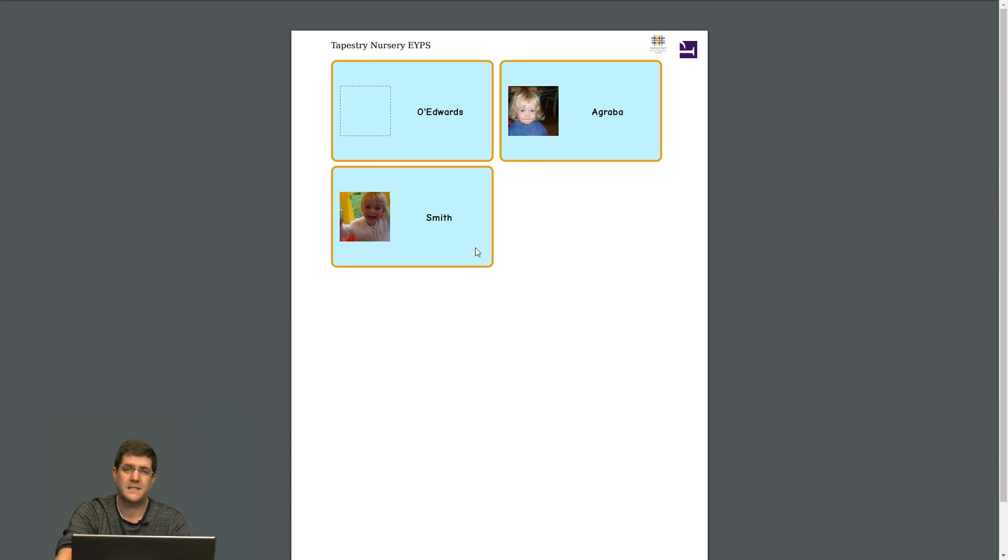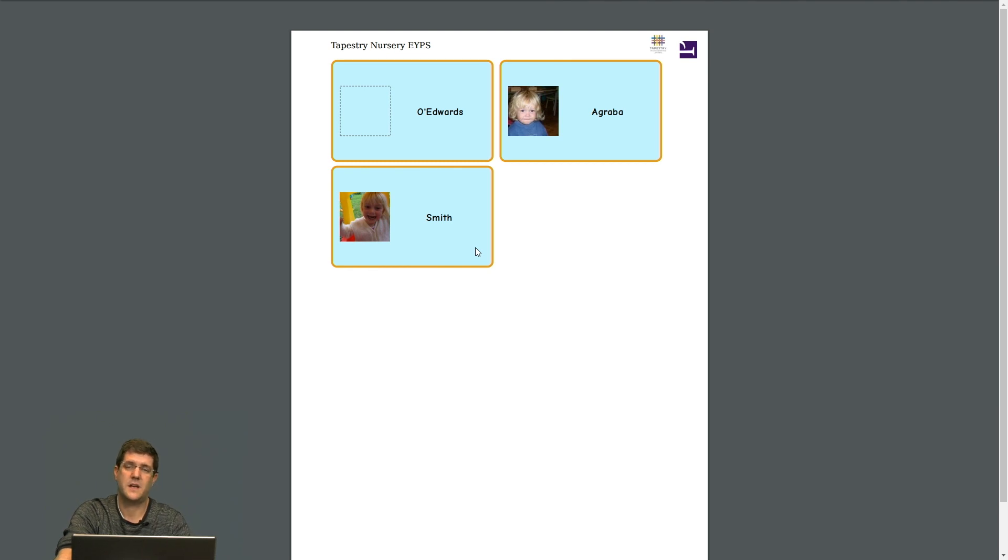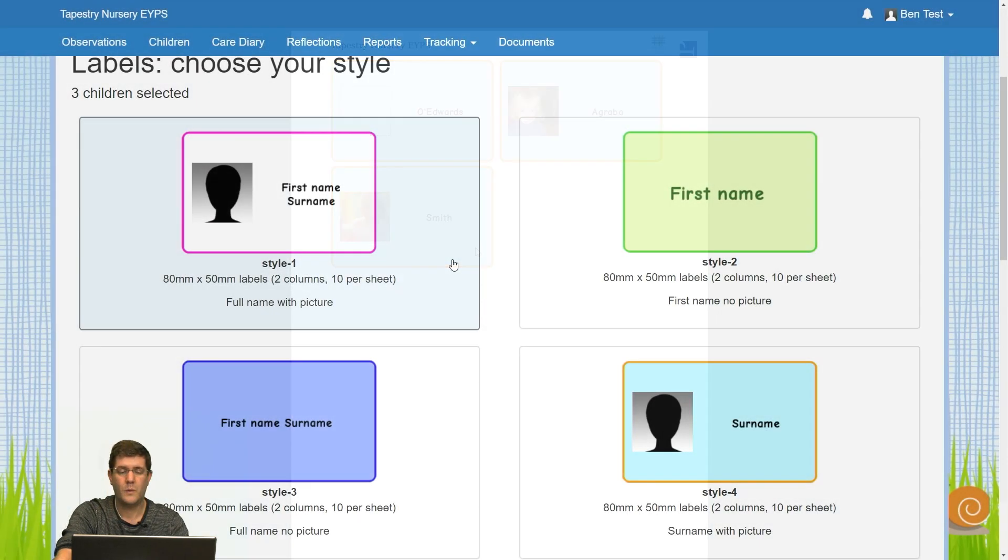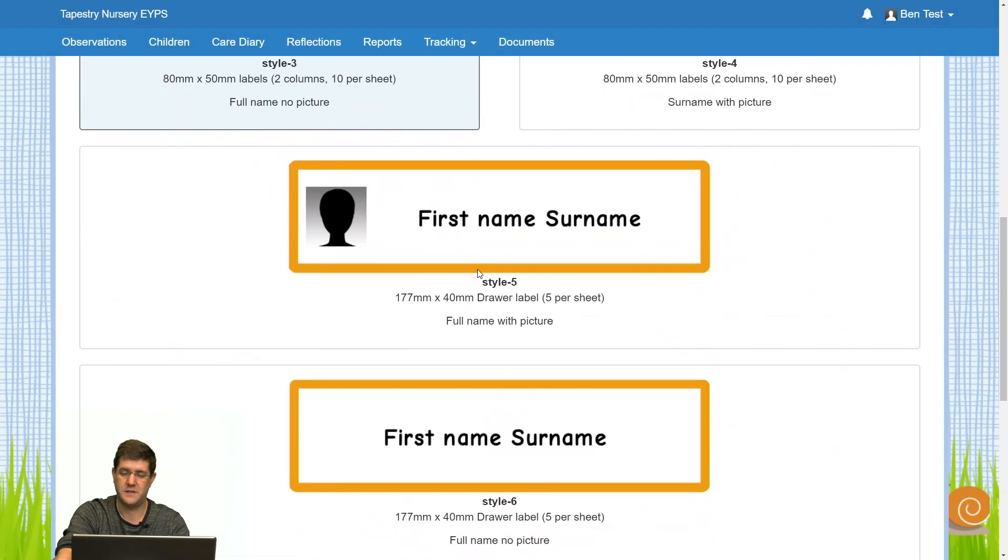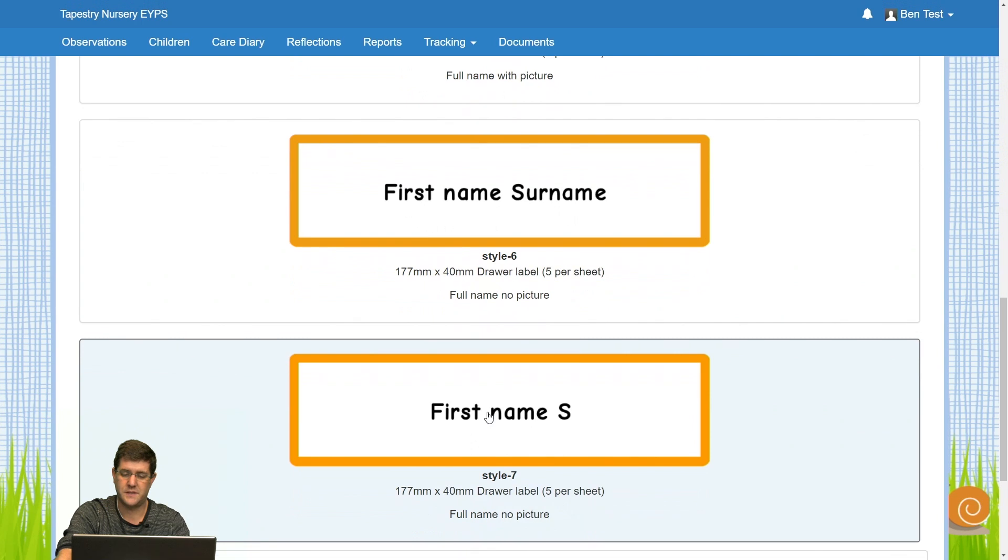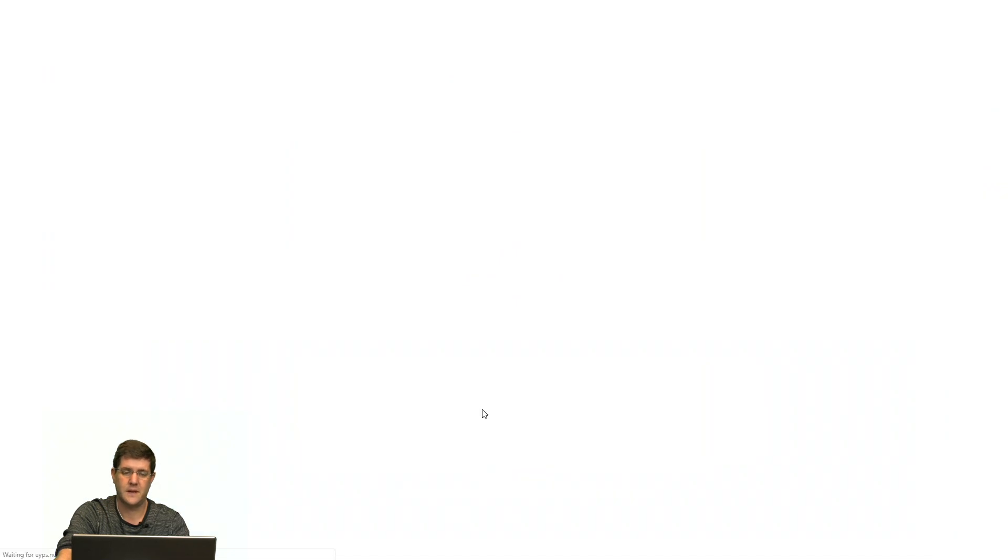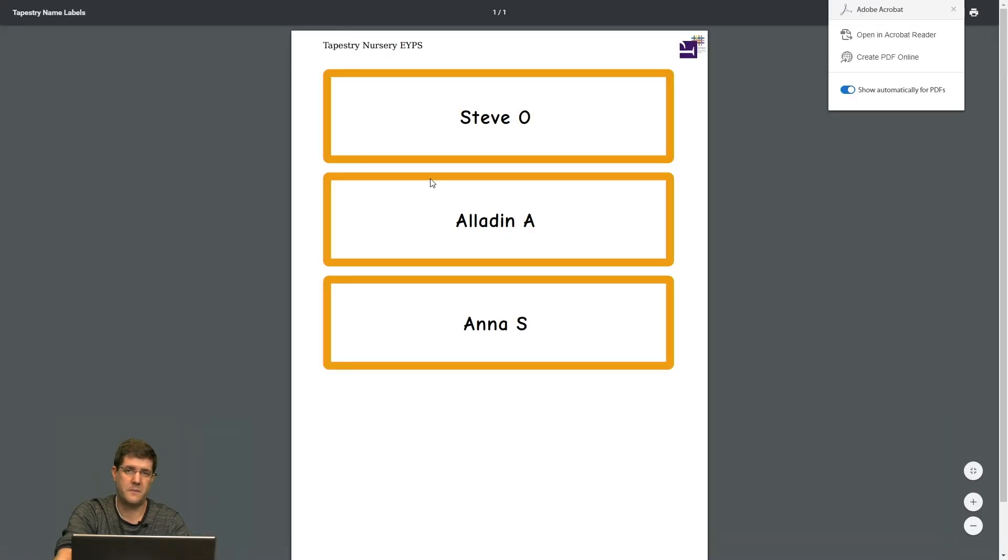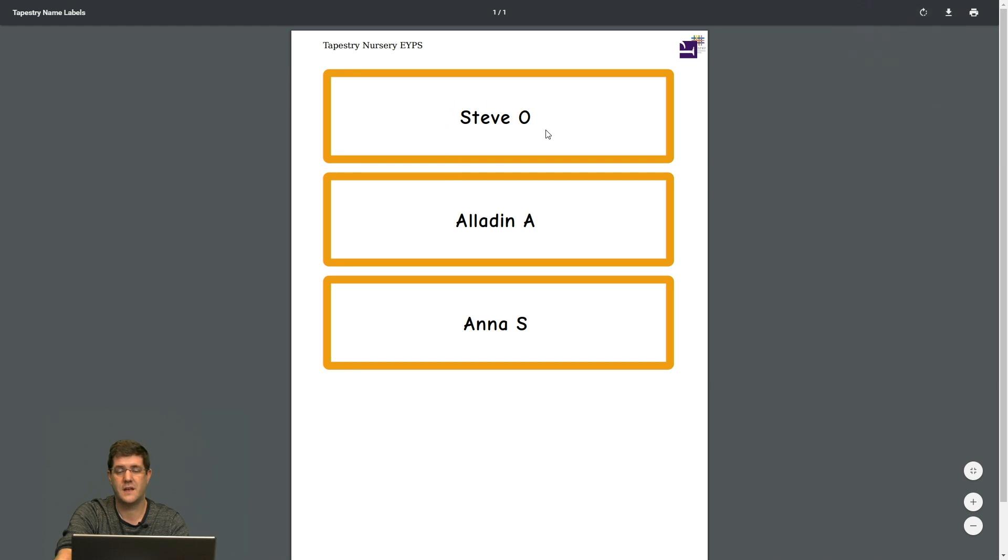Now if you decide that you didn't want this style, what you have to do is go back to the style tab. Once back on the style tab, you can just choose a different one. So if I choose style seven, this is my draw labels with no pictures with their first name and just the first initial of their surname.